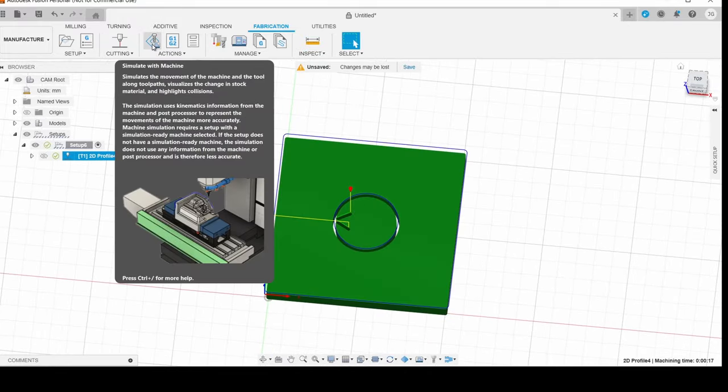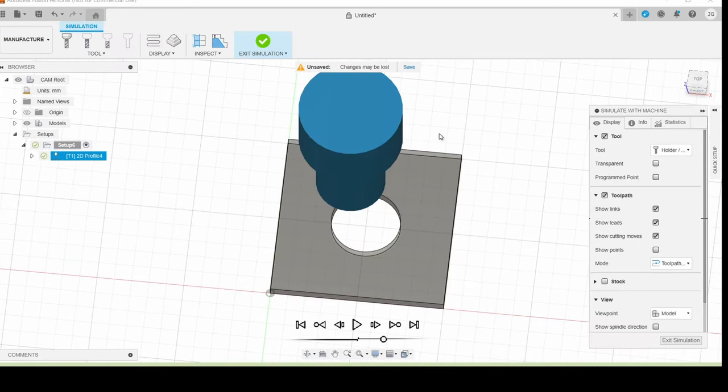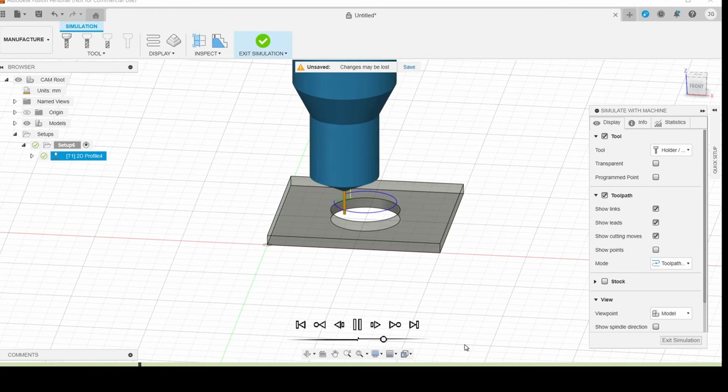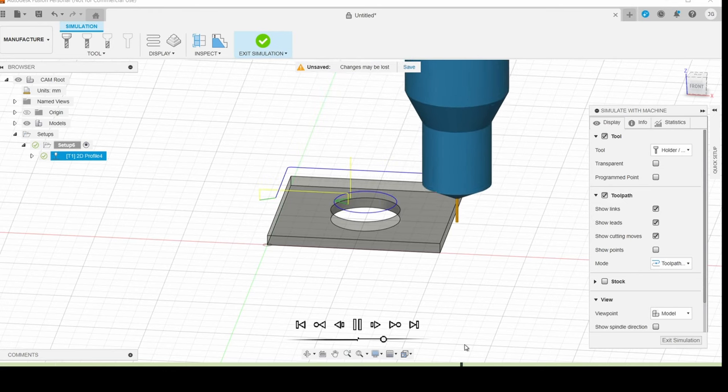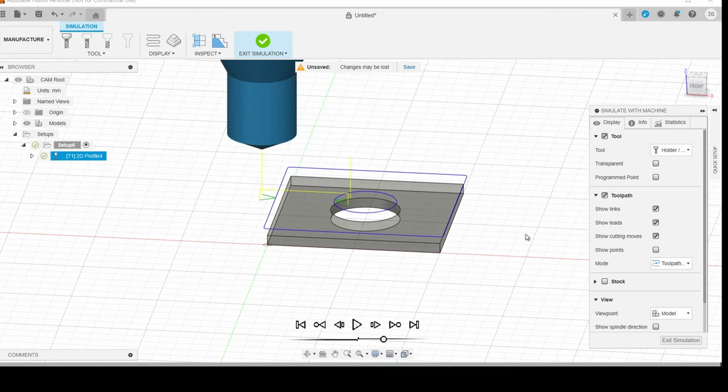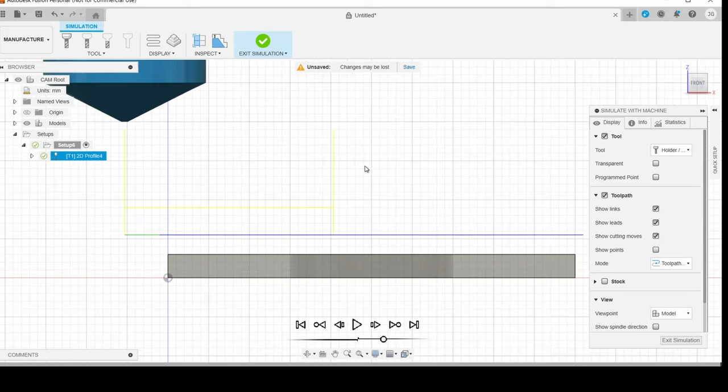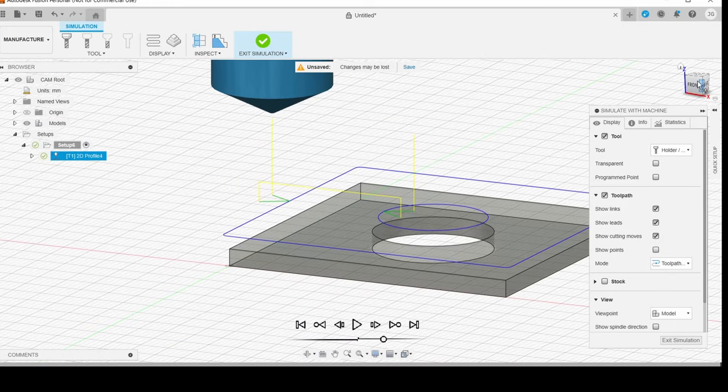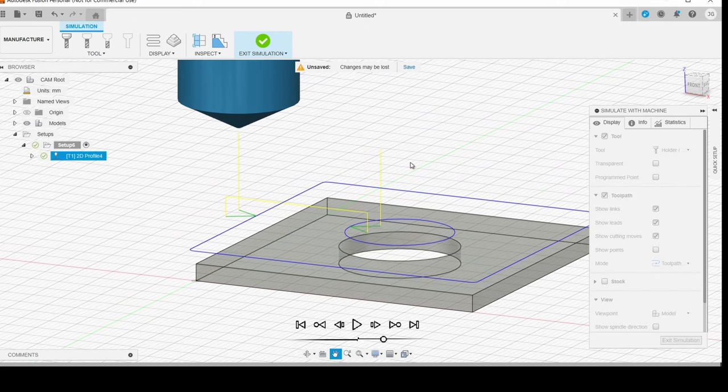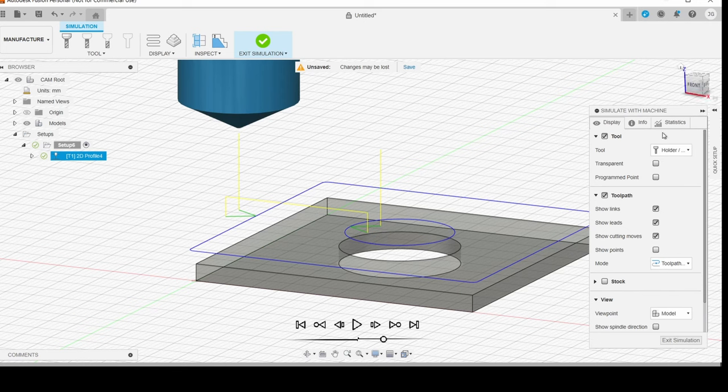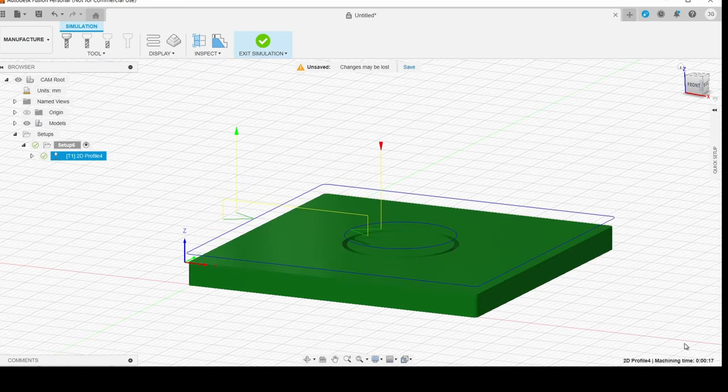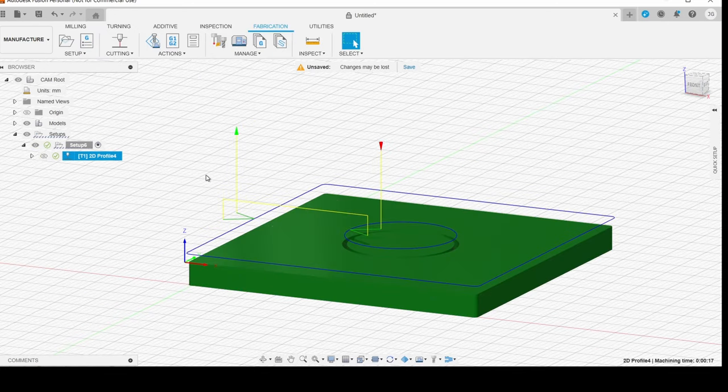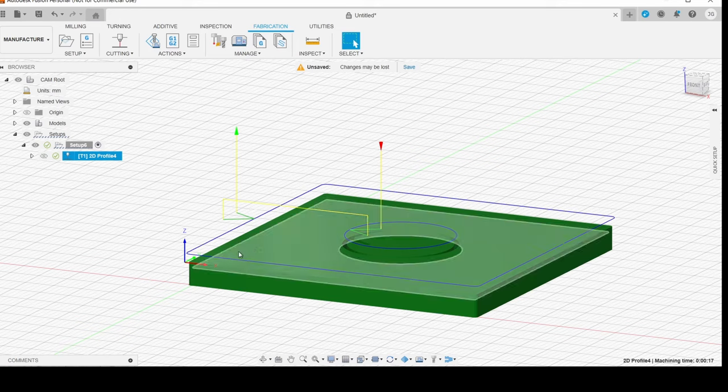And now we've got our green check mark and you can see the toolpath and the simulation. So now we can simulate the machine and we get a nice view of the torch and a timeline. So you can see the travel moves in yellow and you can see that very top height that we had. So when it starts, it ends the job, but it'll end there. And then our retract height, you can see we don't retract all the way to the top. We just retract enough to clear the nozzle.